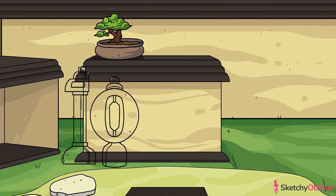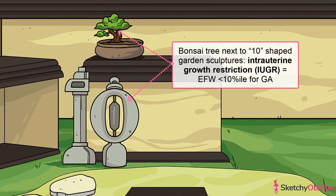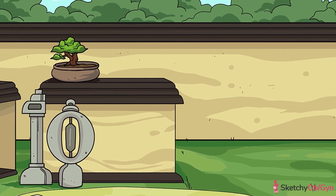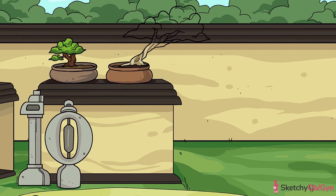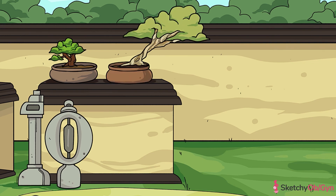The American College of Obstetricians and Gynecologists defines intrauterine growth restriction, or IUGR for short, as an estimated fetal weight that's less than the 10th percentile for the fetus's gestational age. We've symbolized IUGR with this tiny bonsai tree next to a stone sculpture that looks like a 10 to remind you of the 10th percentile cutoff. The cutoff for severe growth restriction is usually less than the third percentile. IUGR is split into two types based on the appearance of the fetus: asymmetric and symmetric IUGR.